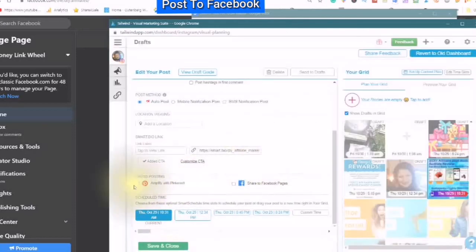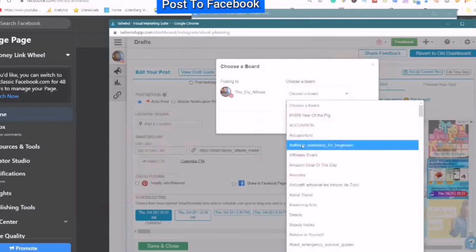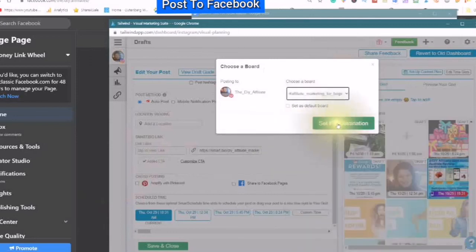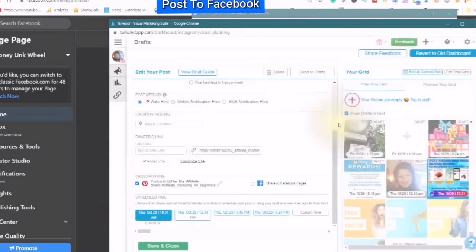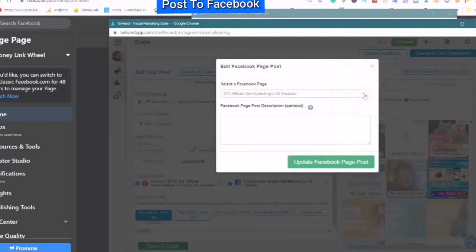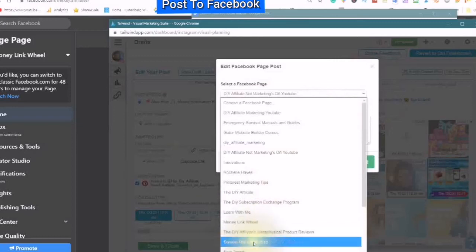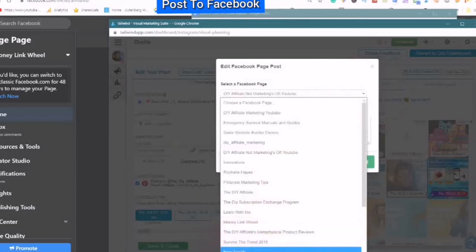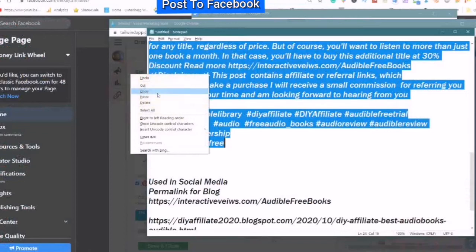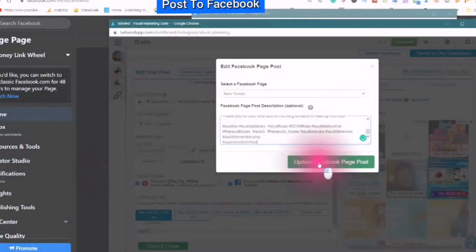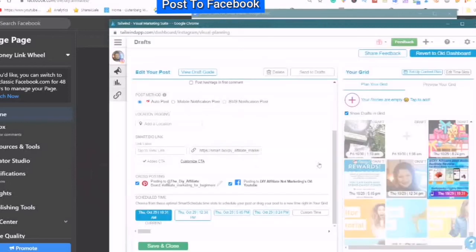I can amplify with Pinterest — use a board, set pin destination. And here I can also share to a Facebook page. I want to share to a page that I haven't shared with yet. Update Facebook page post. It will go out today at 10:31.